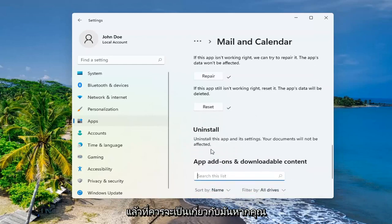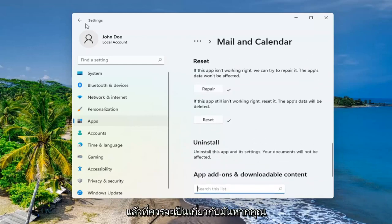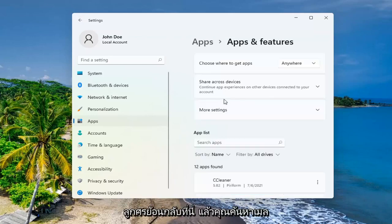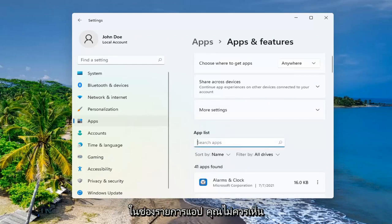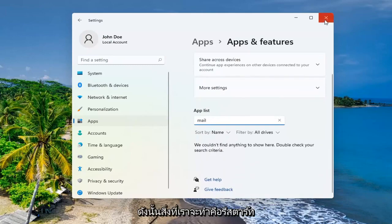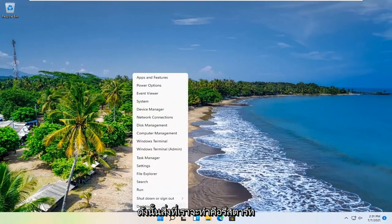And then that should be about it. If you actually go and click the back arrow here and you search for Mail in the app list field, you shouldn't see the Microsoft Mail app anymore. So what we're going to do is restart our computer.